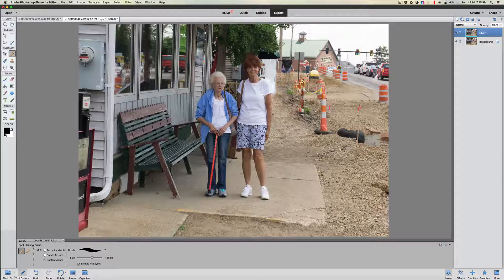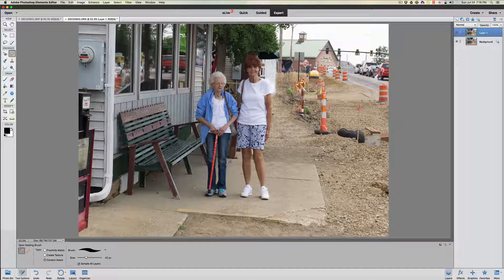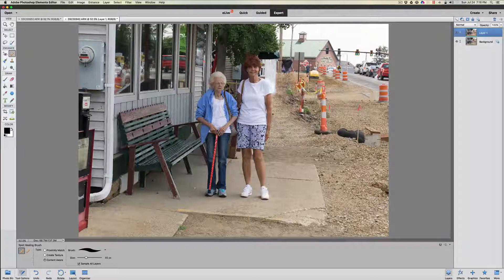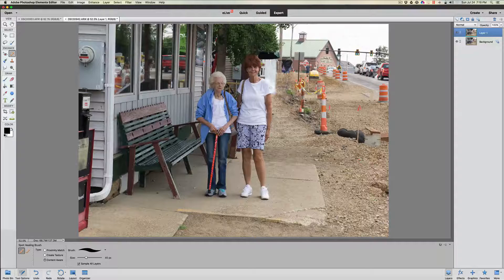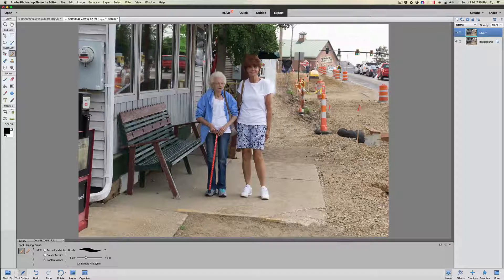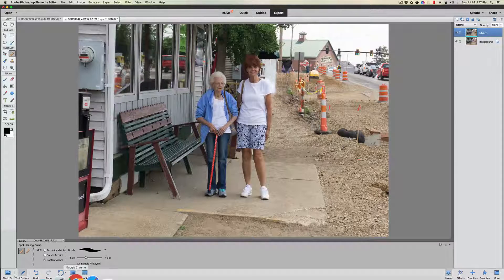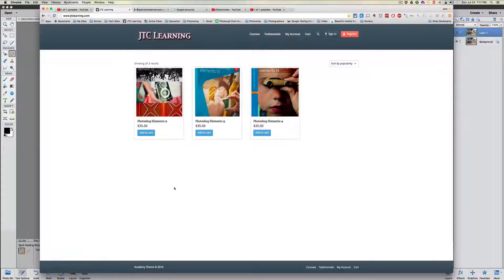Now it doesn't look like that pole was sticking out of the top of my sister's head, which is really important. I'll just get rid of some of that little sticking-up hair on top of her head — it must have been a windy day. That cleaned the photograph up really really nicely just using the content-aware tool. It's a really great tool — don't be afraid to use it and get out there and play around with it.